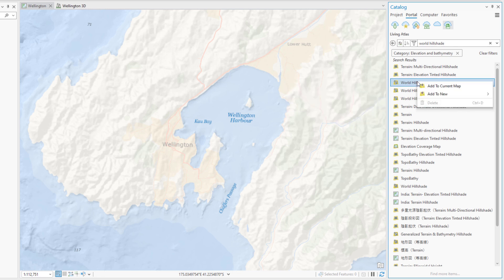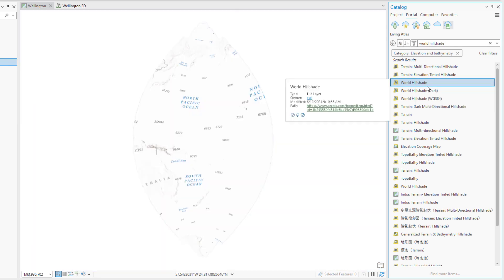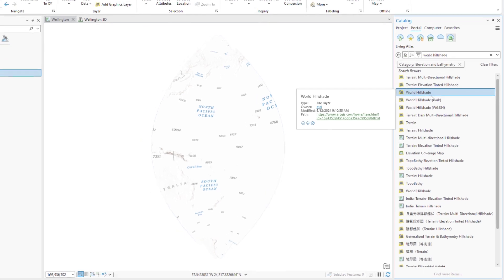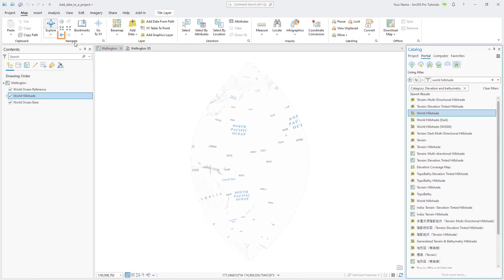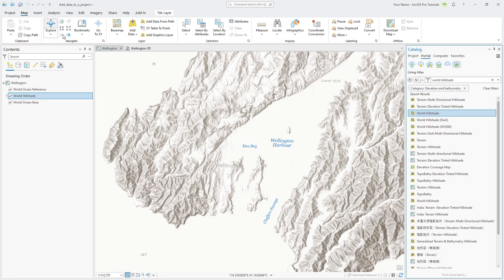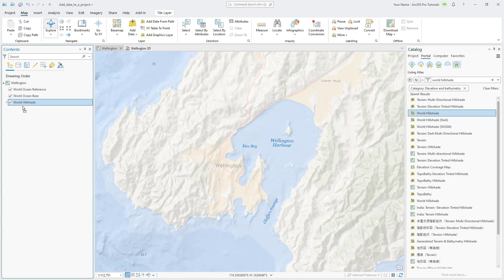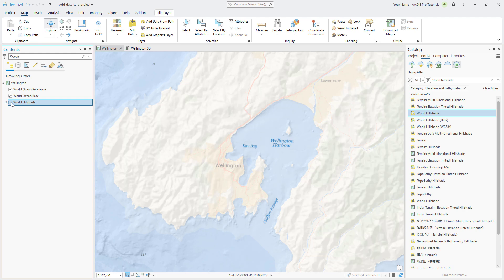Right-click the layer and add it to the current map. By default, the map zooms to the extent of the World Hillshade layer, which covers the whole world. However, the extent is constrained by the local New Zealand map projection that has been set for the map. On the Map tab, click Previous Extent to return to the Wellington area. Drag the World Hillshade layer below the World Ocean base layer. The ocean layer is partially transparent so the hillshade can be seen through it. If you turn the hillshade layer on and off, you can see the effect that it adds to the scene.